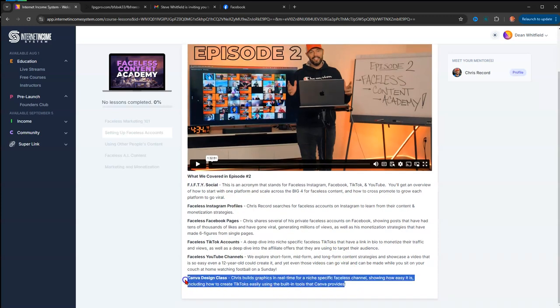Chris builds graphics in real time, like over the shoulder. You can actually log into Canva and follow him along while you're watching the video. That's episode two.